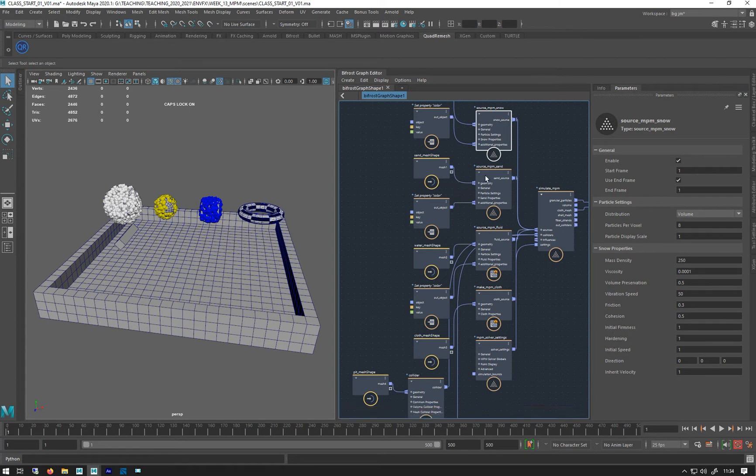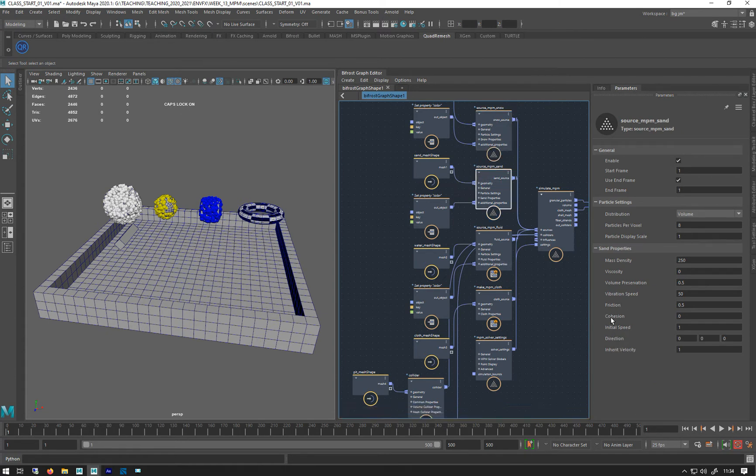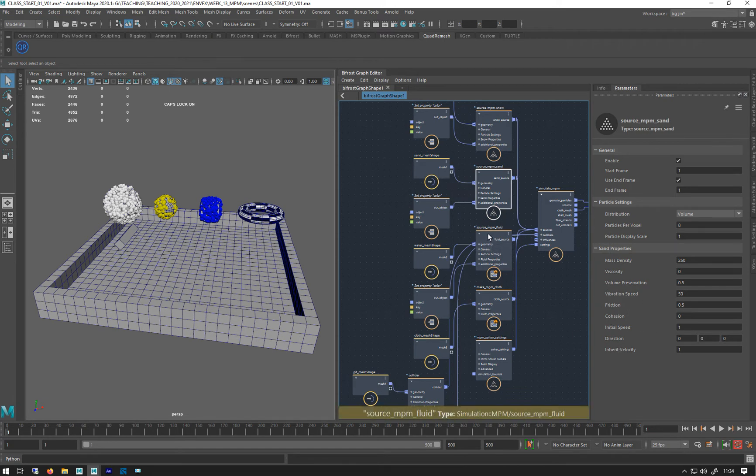Initial firmness, hardness for snow. This one's got volume preservation, vibration speed, friction, viscosity, and cohesion.